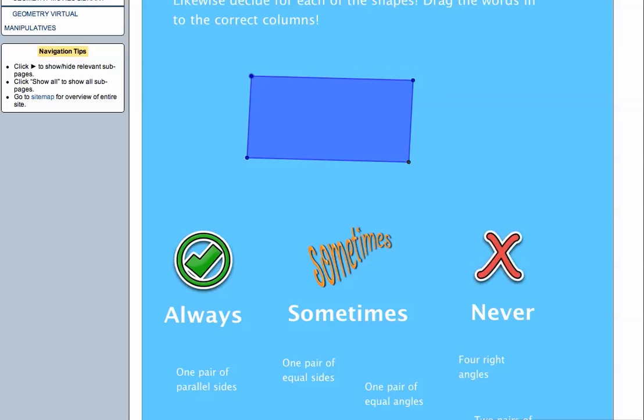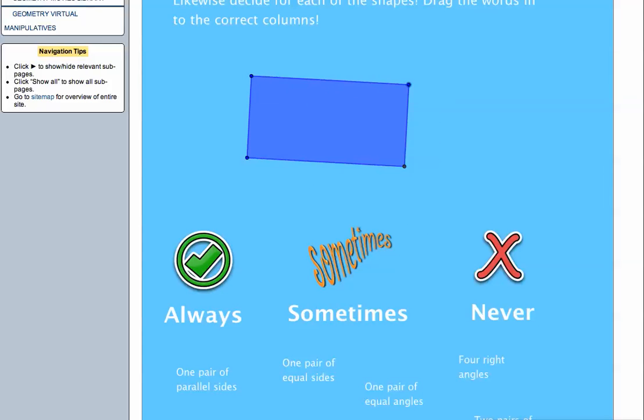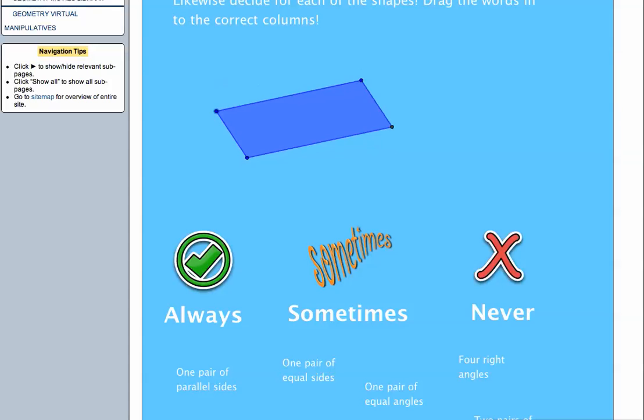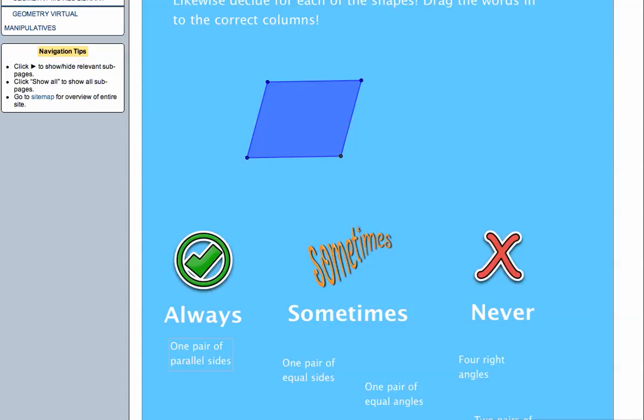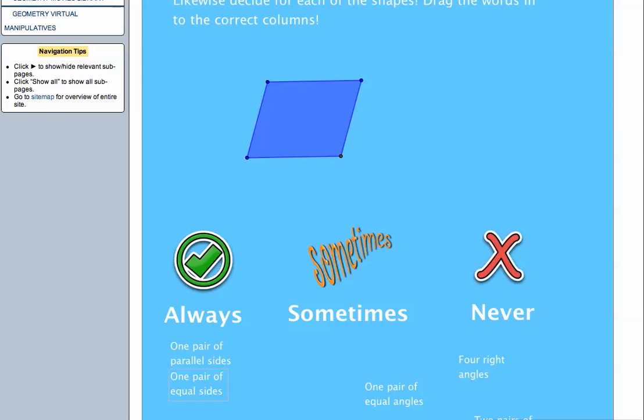So I'm now going to look at all these properties that are listed down here and decide whether I think the shape above has them always, sometimes, or never. So I might go back to my shape, pull a few things around and say, well one thing I can see that doesn't change is that these two lines, that line there and that line above it, are always parallel. So I know it's always got one pair of parallel sides. So I'm going to put that in the always column. I can also see that it's always got at least one pair of equal sides and so on.